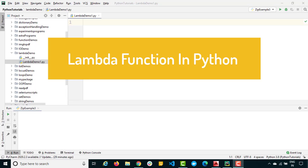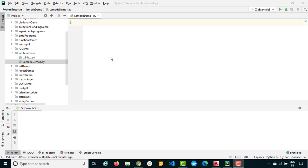Now before we start, I just want to highlight that few people consider lambda functions or anonymous functions a very complicated topic, but it's not. It's going to be very easy. Just give me a couple of minutes and stay till the end of the session and I will make sure that you understand lambda functions very easily. I will also show you some official documentation and definitions which will make everything very clear.